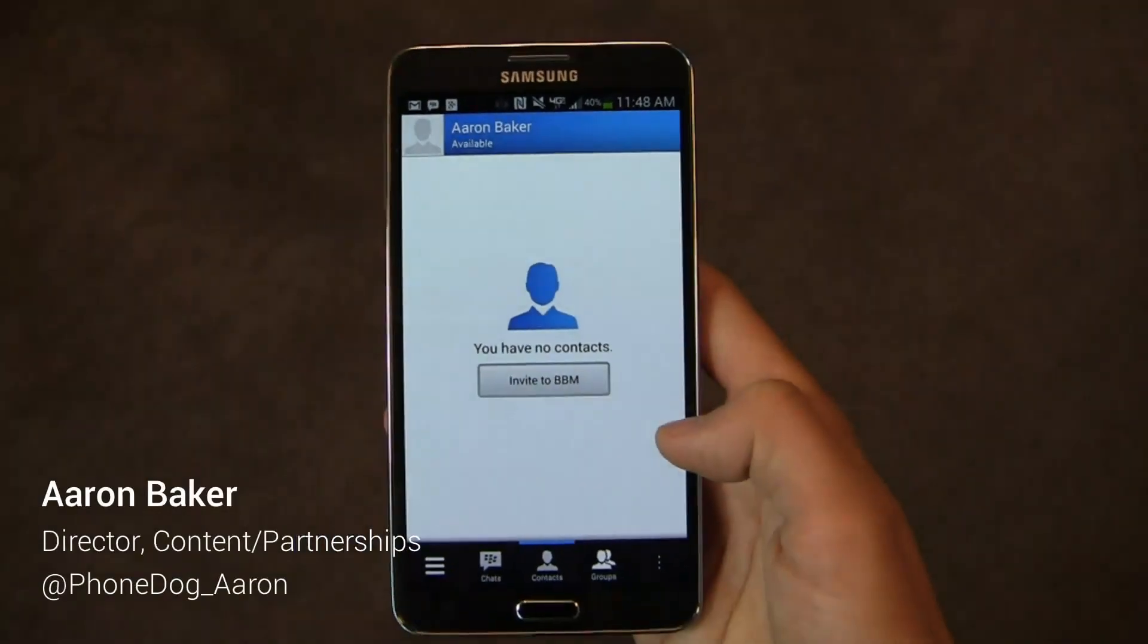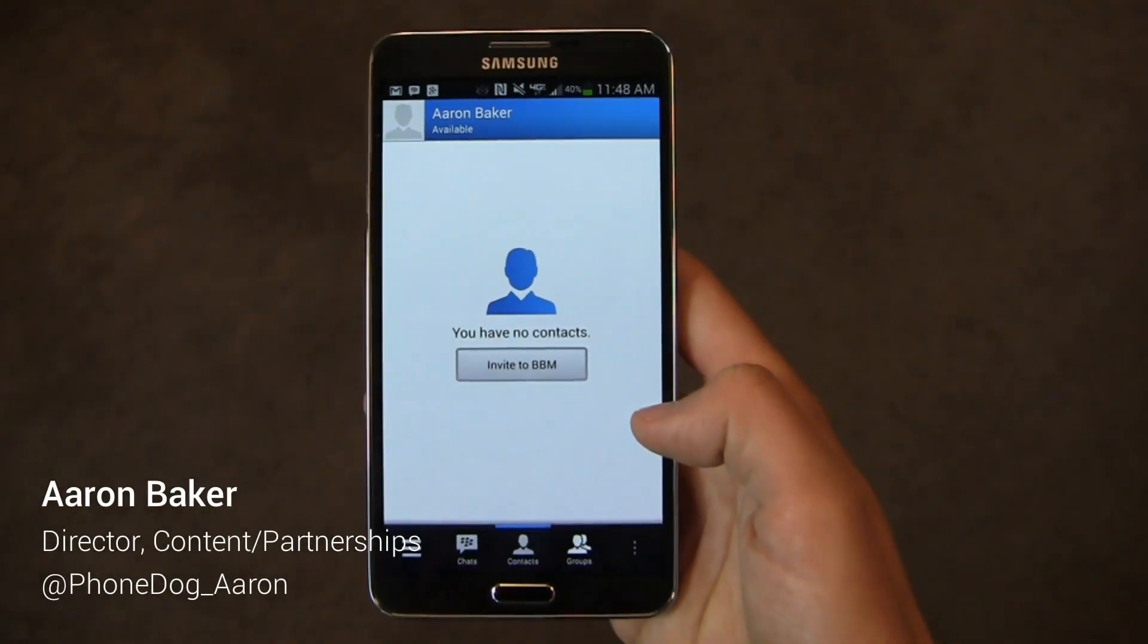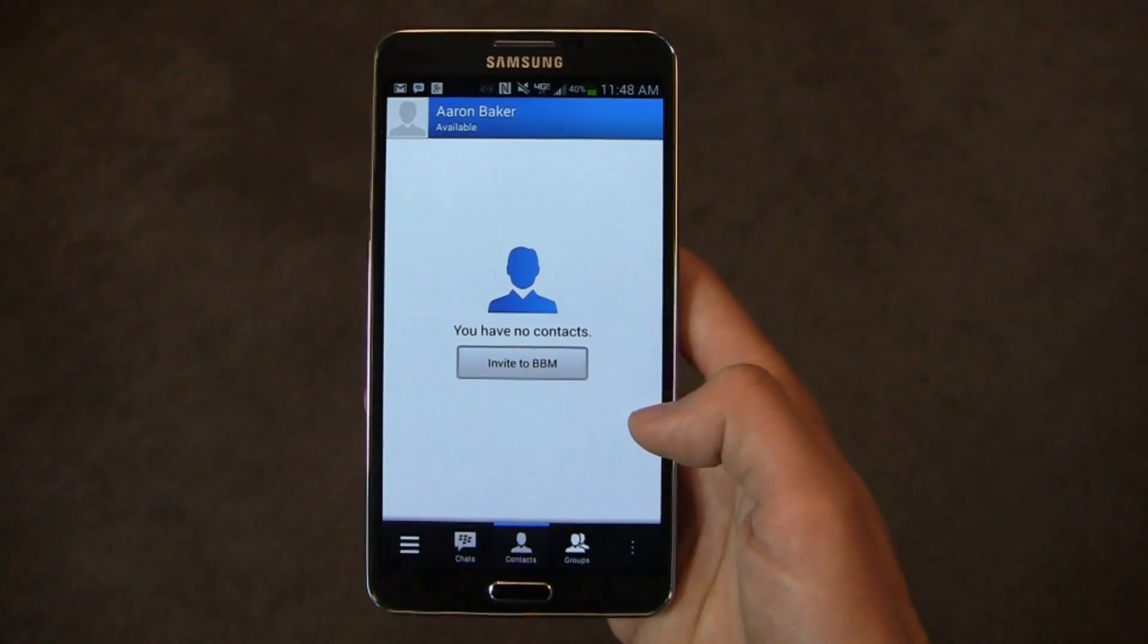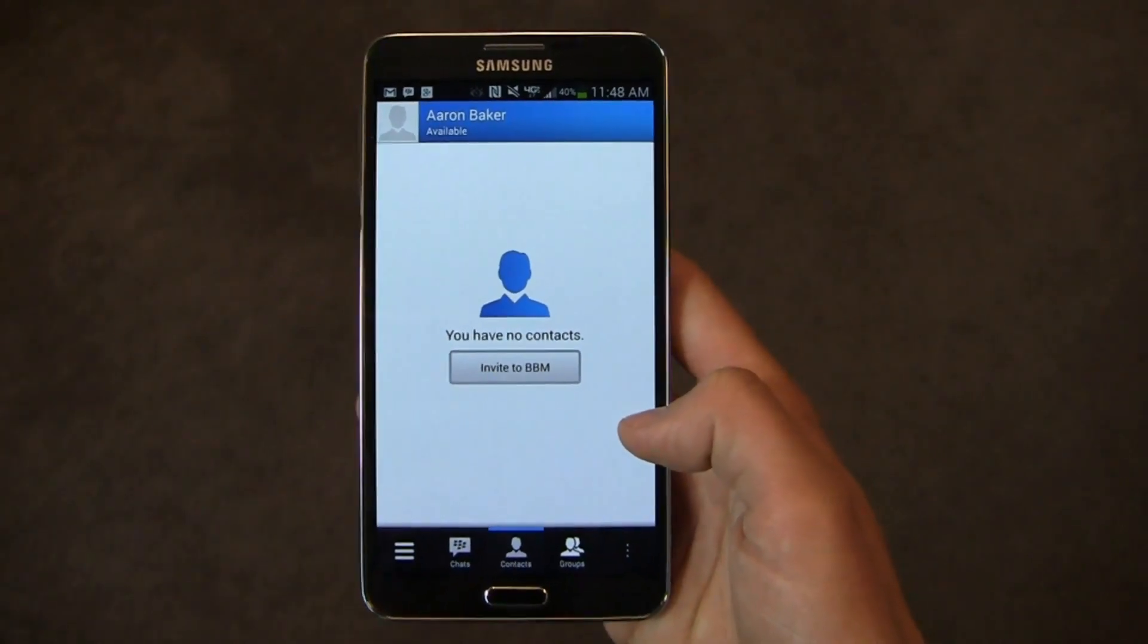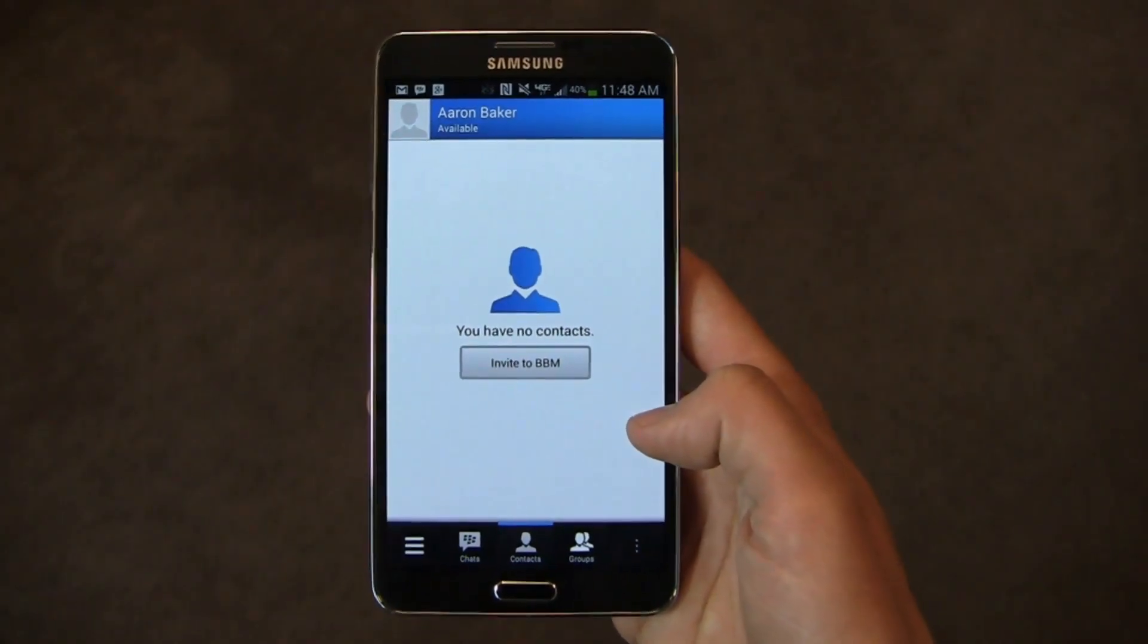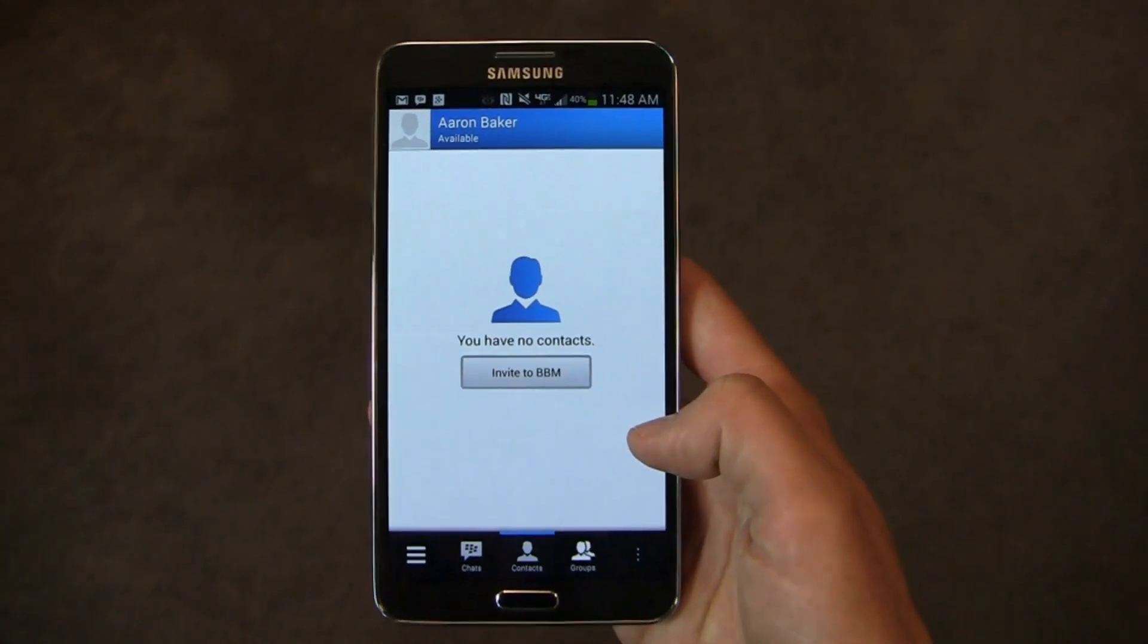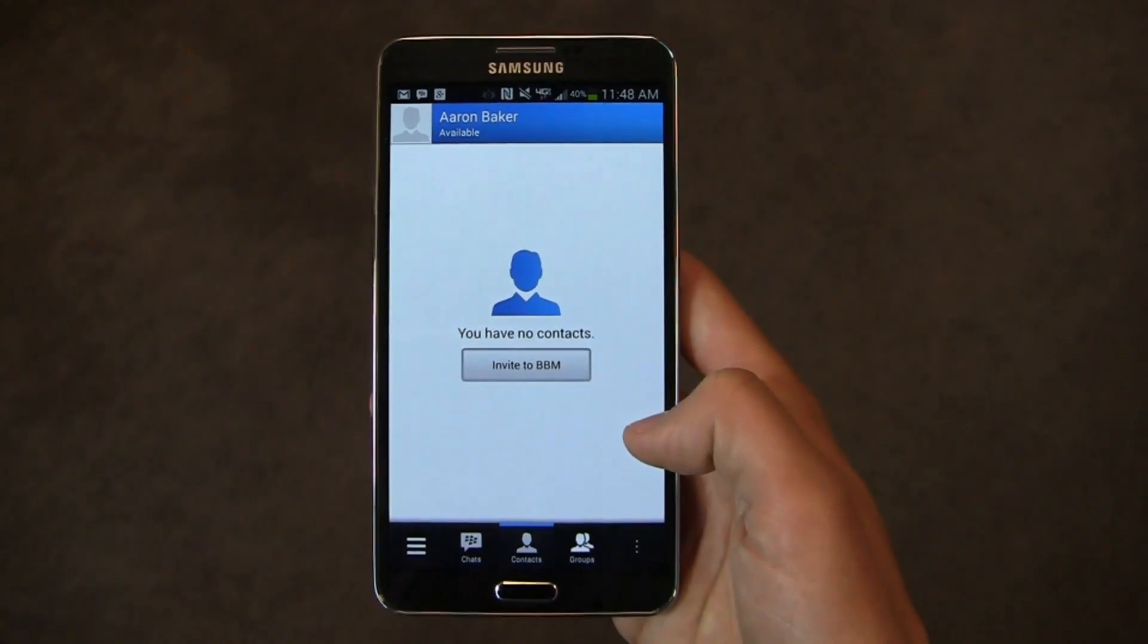It's BBM and it's on Android. I'm Aaron Baker from PhoneDog.com, and one of BlackBerry's most popular software tools is now available on Android and iOS. Let's take a look and see how it's changed from the version you get in BlackBerry 10.